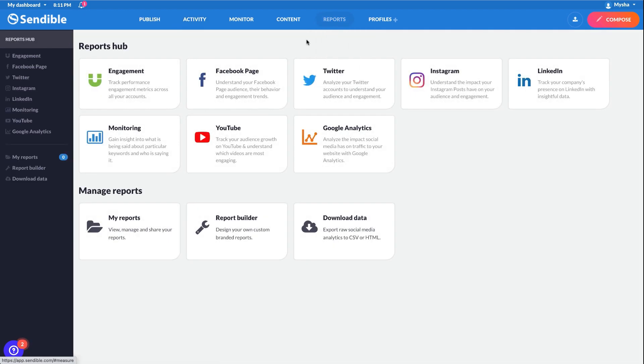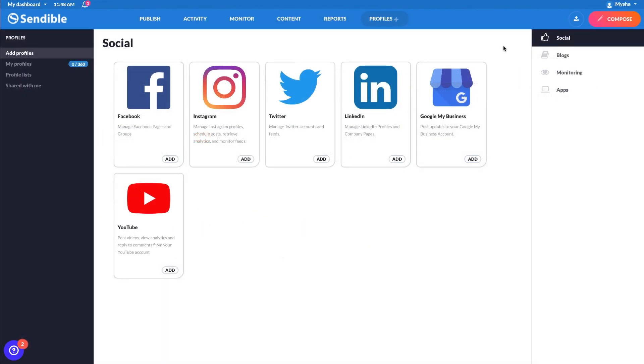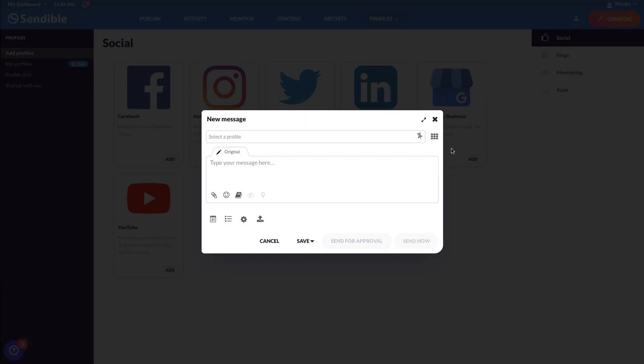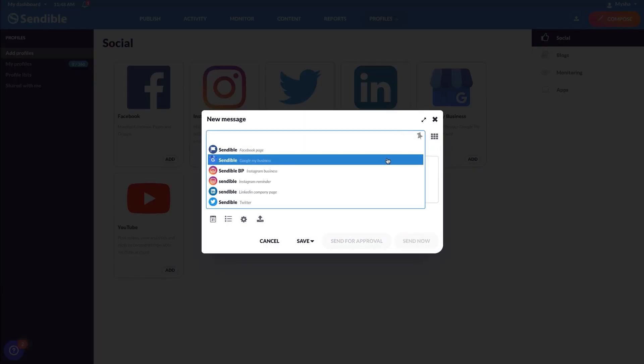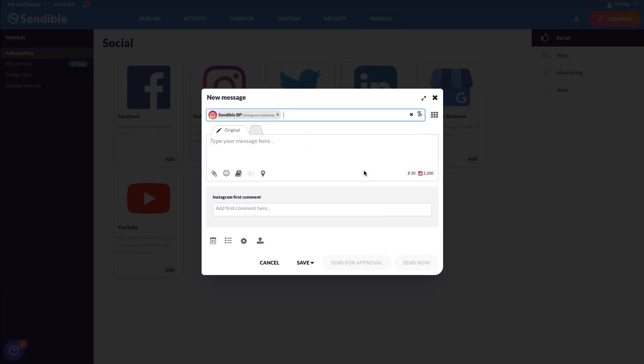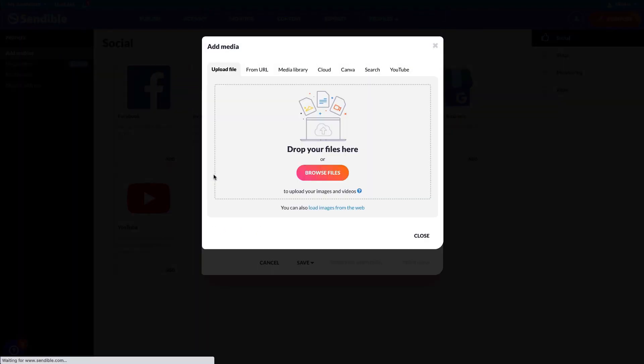To schedule an image or reel, head over to your compose box by clicking compose, select your Instagram profile, select the attach icon, and upload a single image or a video.